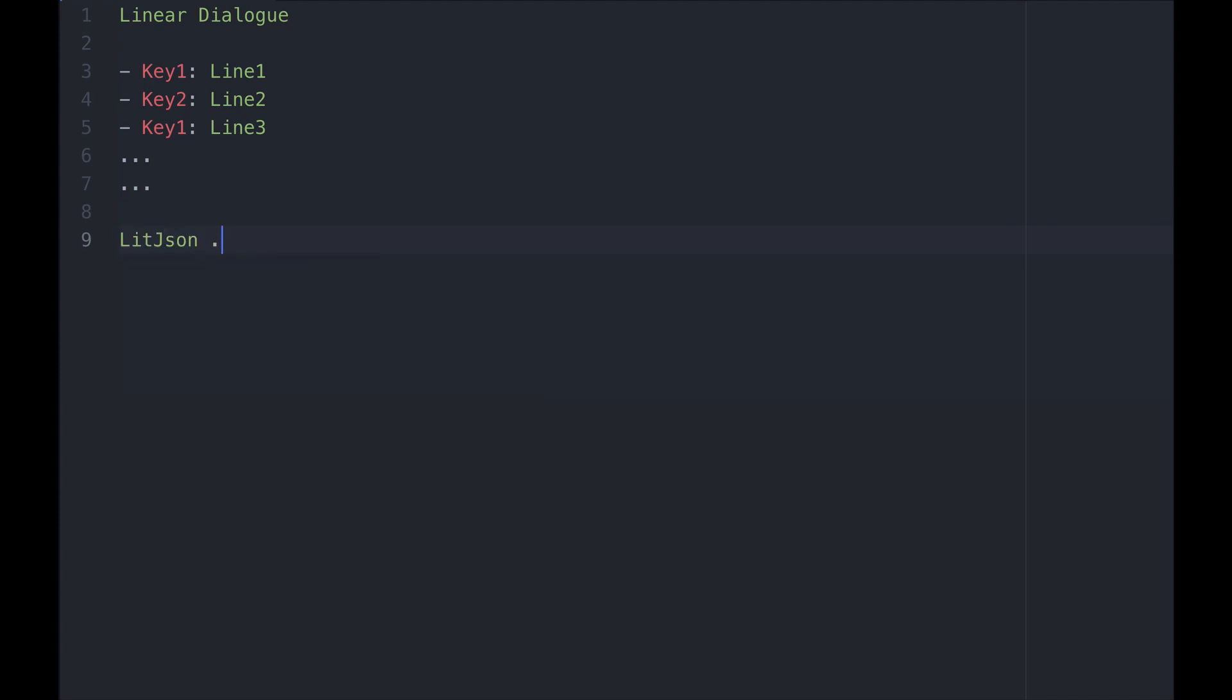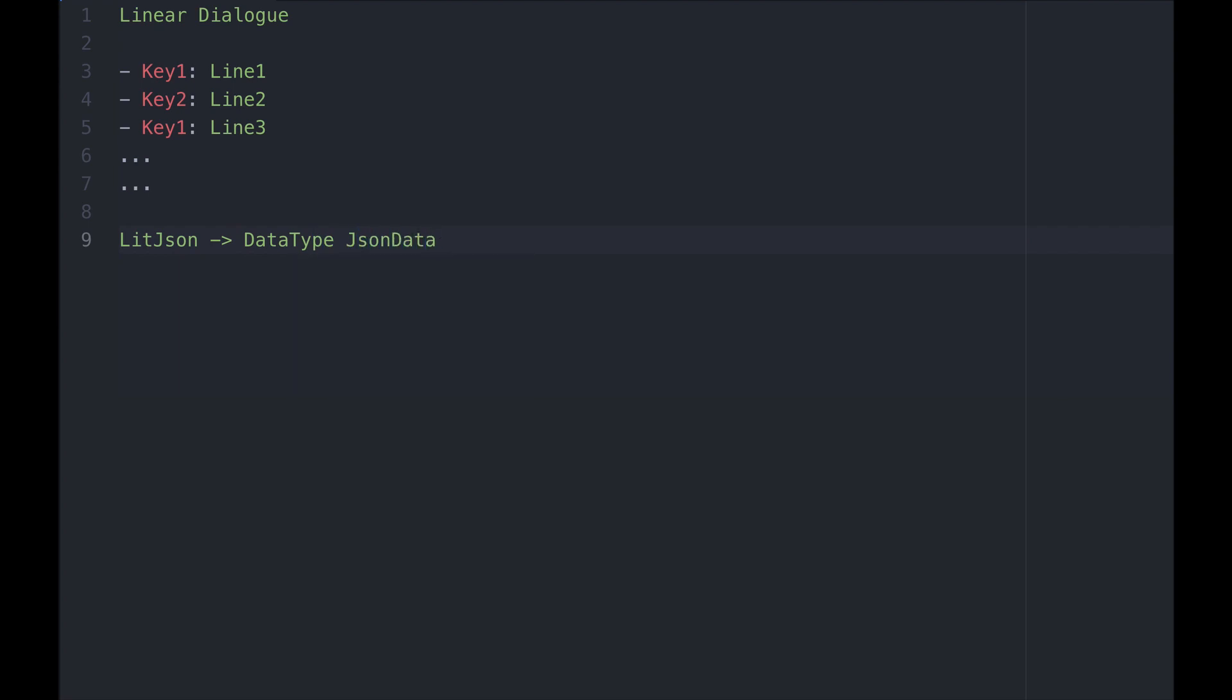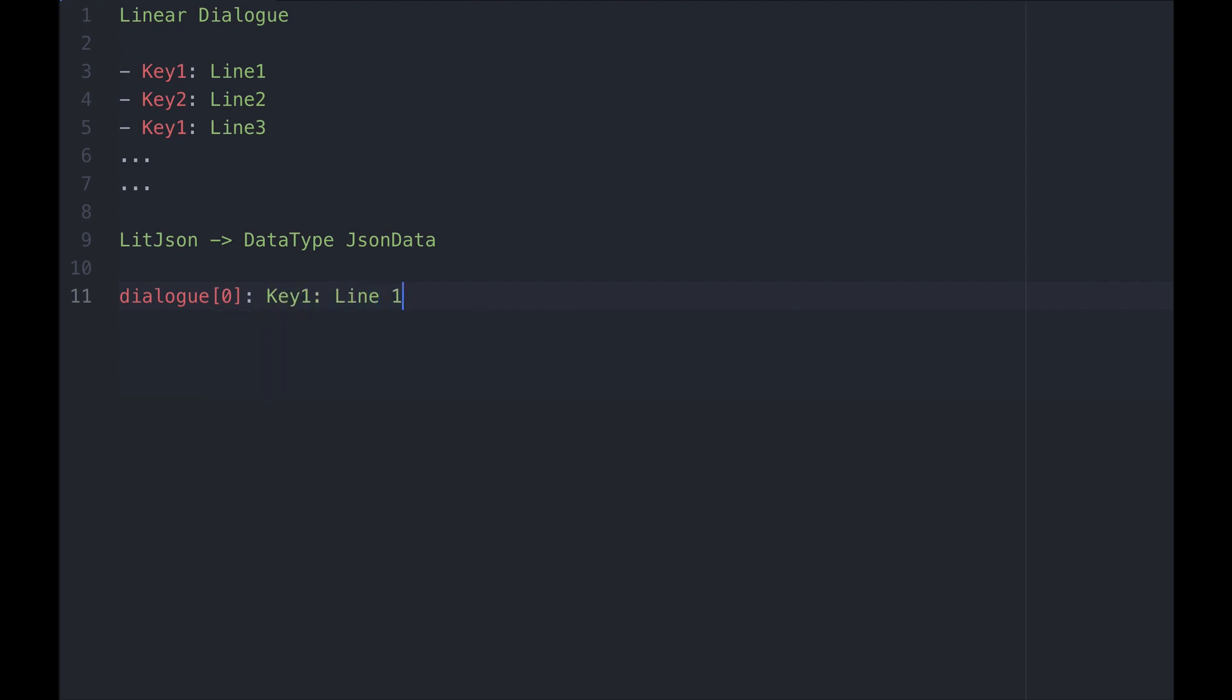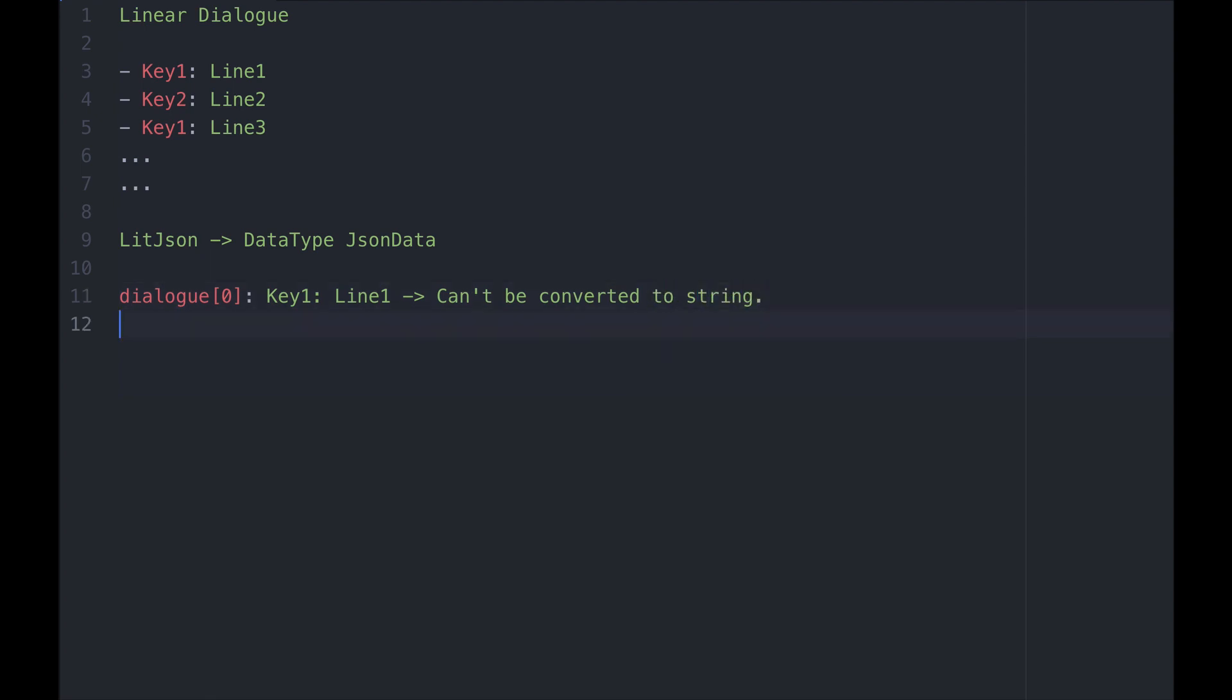Inside Unity LitJSON parses this dialogue into a specific data type named JSONData. If we store our file into a JSONData variable called dialogue, its first element dialogue[0] will represent our first whole line, dialogue[1] our second line and so on. The catch here is that these lines cannot be converted to strings and are comprised of a key and another element.